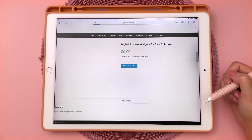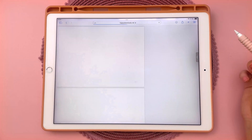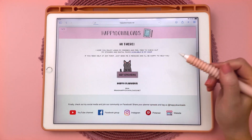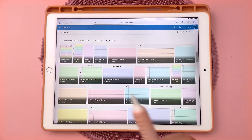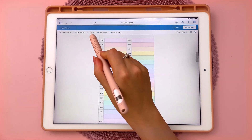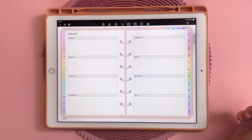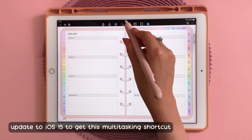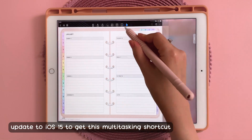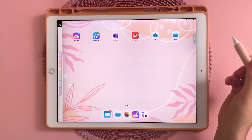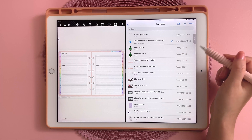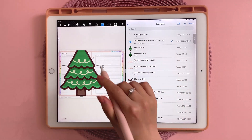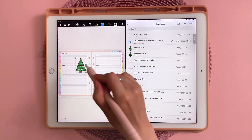In the vault, just choose the stickers you want and tap on download, then tap through to get stickers and you'll see all the stickers in OneDrive. Then just tap on the ones you want and download them. Once downloaded, bring up another screen and open up your files to access your downloads, then you can just drag and drop the images into your planner.